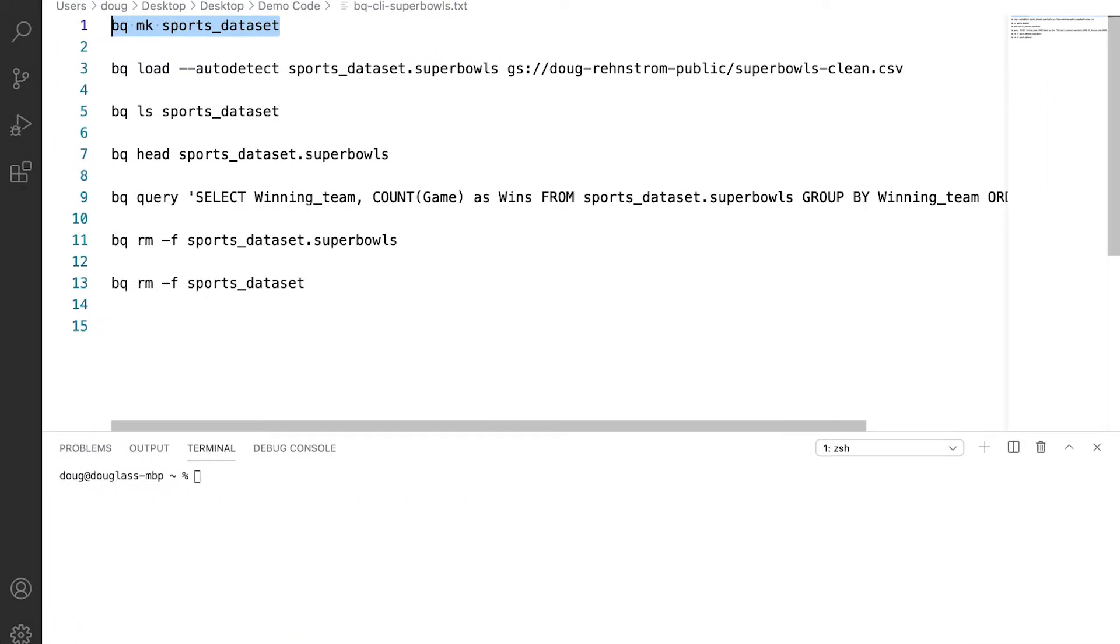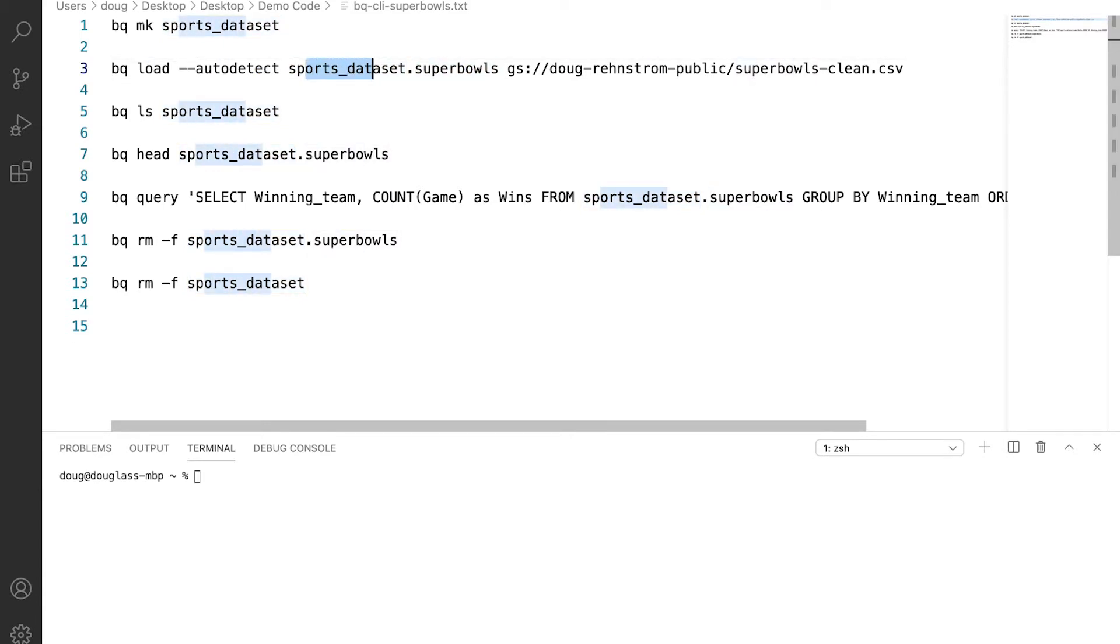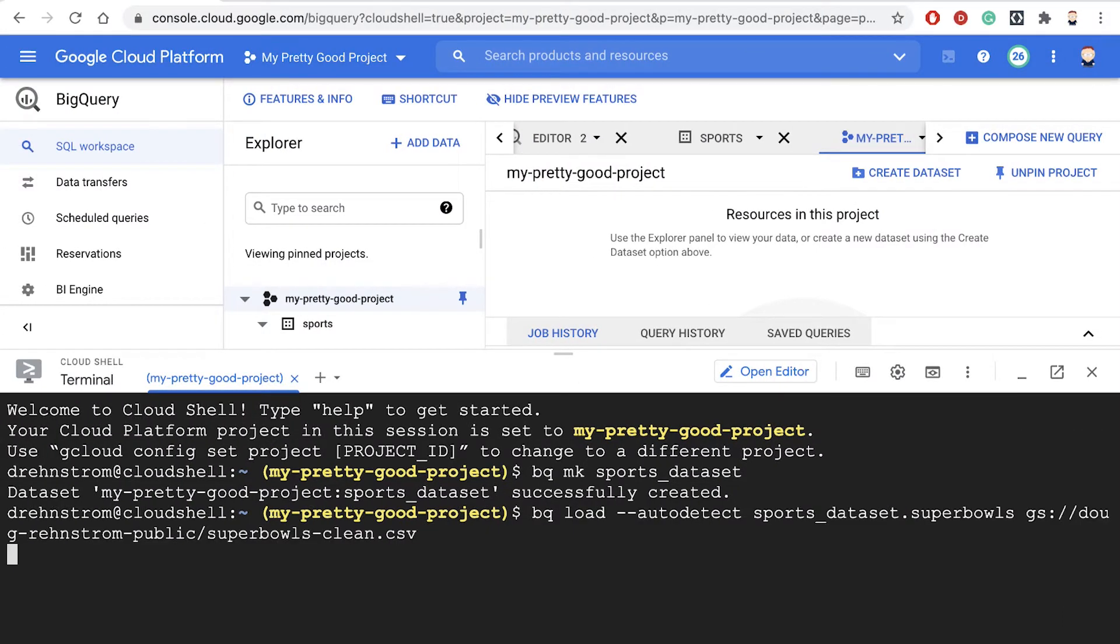So the next step would be creating a table. So now we're going to do bq load. We're going to auto detect the schema. And then we're going to create a table called Super Bowls inside the sports dataset we just created. And we'll upload that data from a cloud storage bucket. So let's grab that command and run it, and hopefully that one will work.